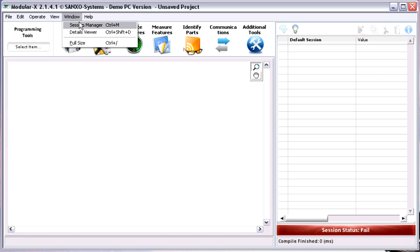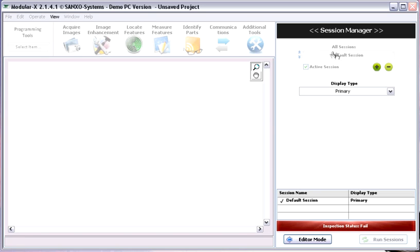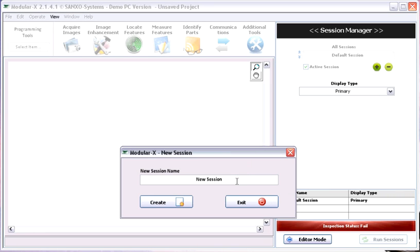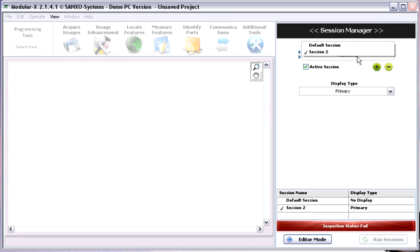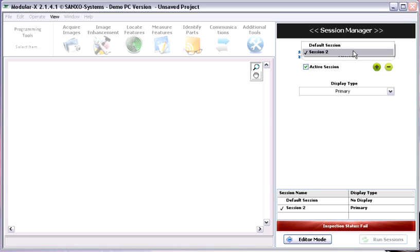Here you can manage the sessions. You can run three sessions at the same time. If you want to add a session, just click here and type the session name — for example, session two — then create it. Now we have two sessions at the same time, and these can be run in parallel. Let's go back to editor mode.